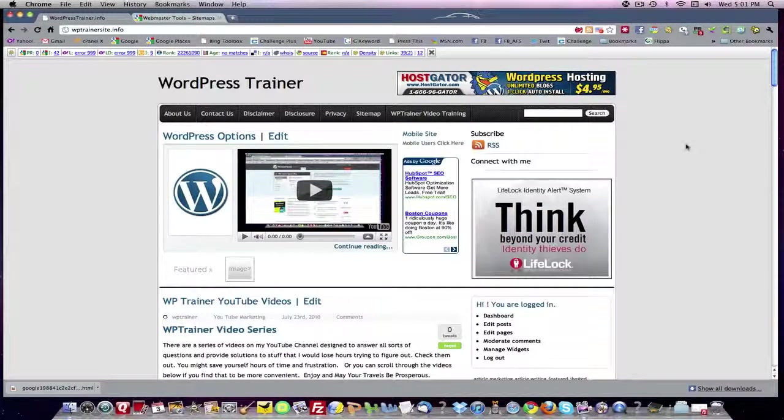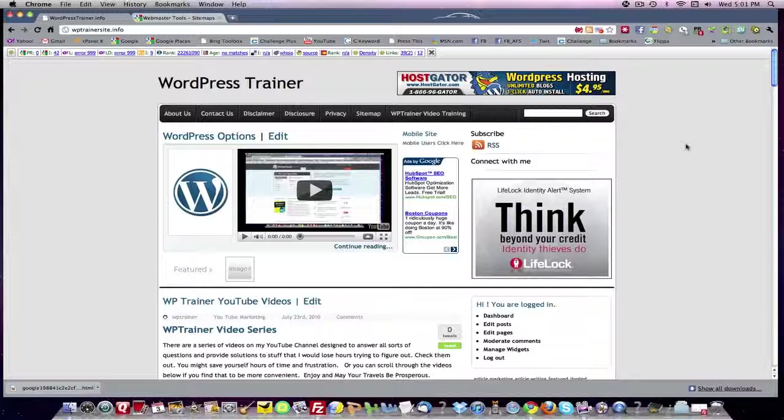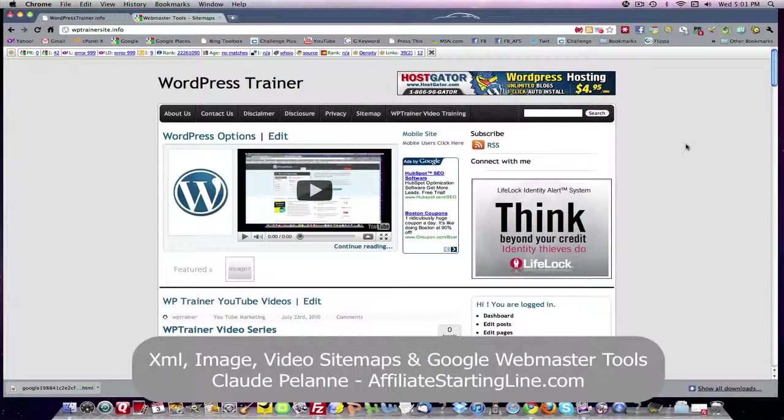Hey, Claude Pelanne here at Affiliate Starting Line. Welcome. This is going to be a video about sitemaps.